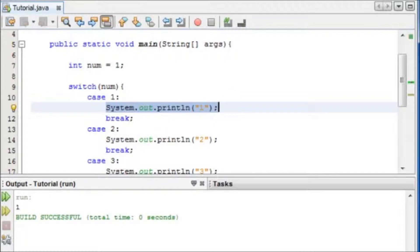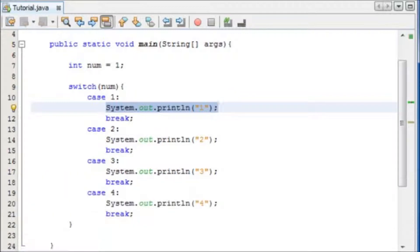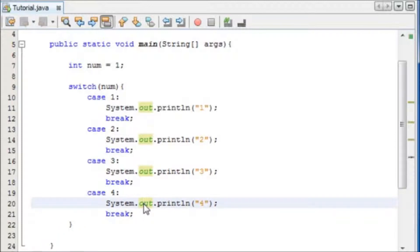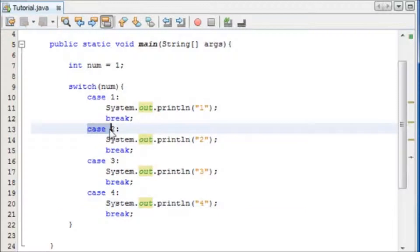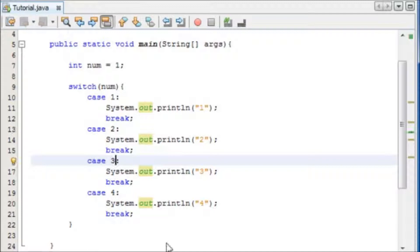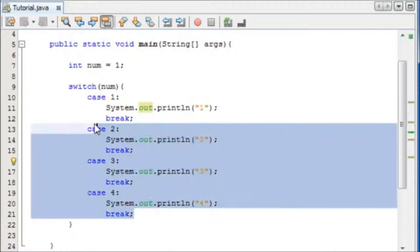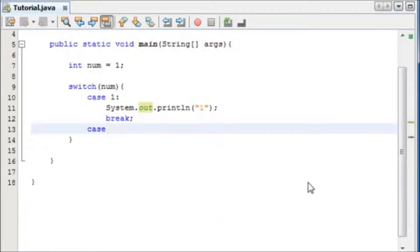Now there's a couple of other things in the switch statement, which I'm going to show you, and that is setting multiple statements at once. So, say we wanted it to do the same thing, if the case was 2, 3, or 4. We simply, we're going to delete this first of all.